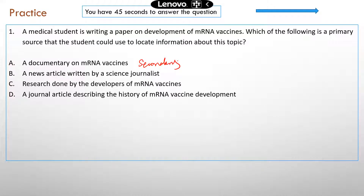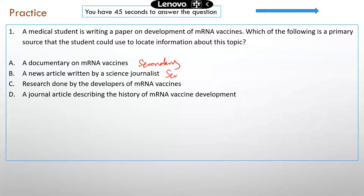Option B: a news article written by a science journalist. As we discussed, the journalist is not directly involved in the study, so that's also going to be secondary.